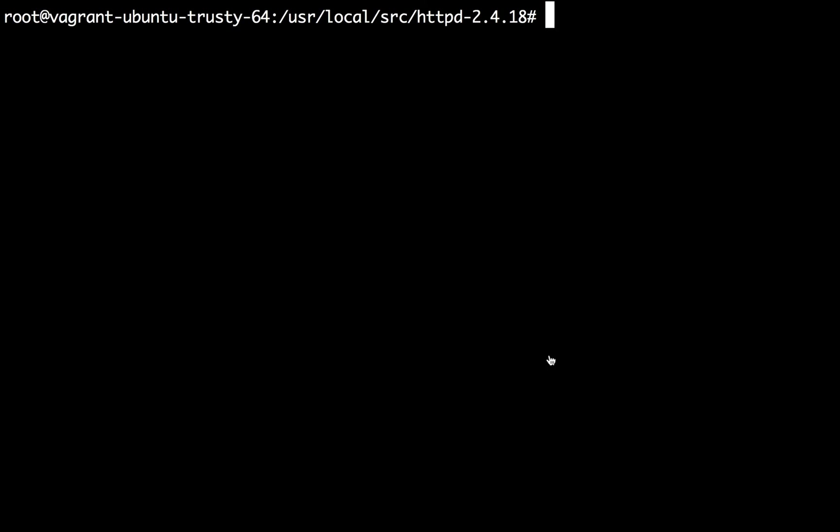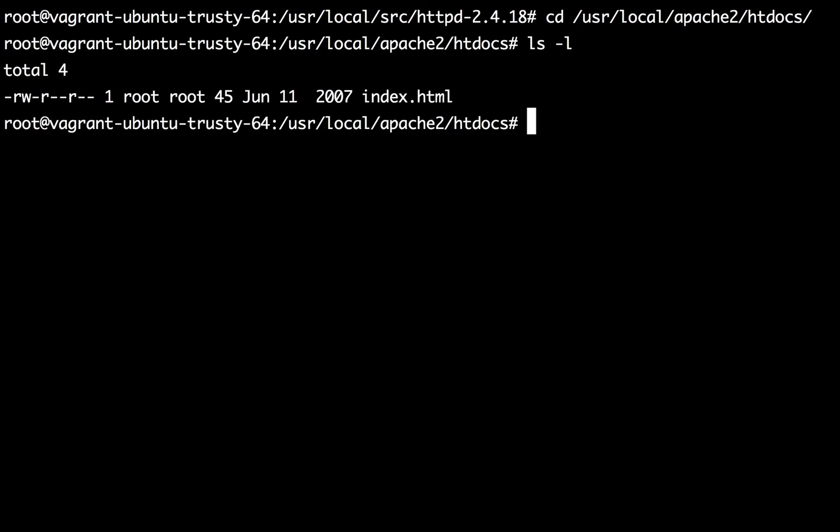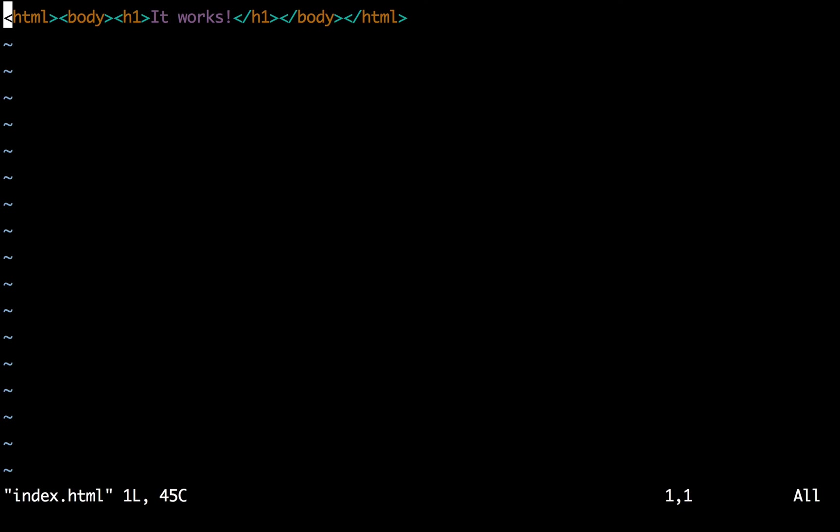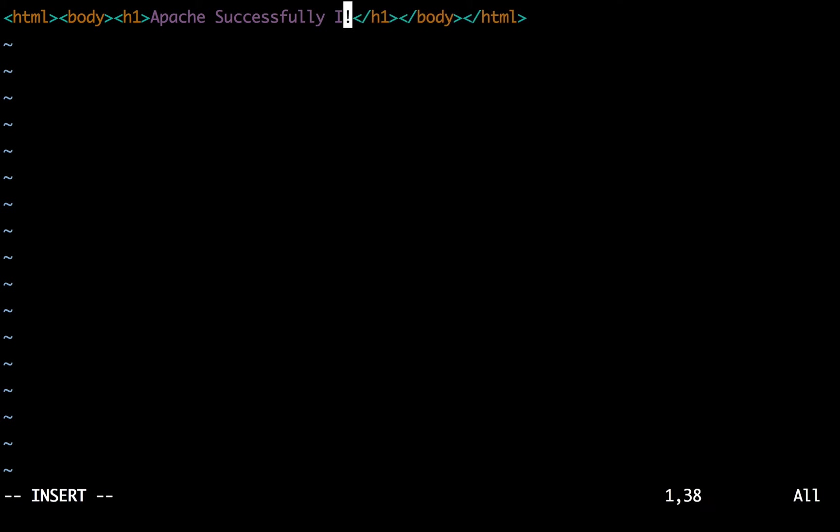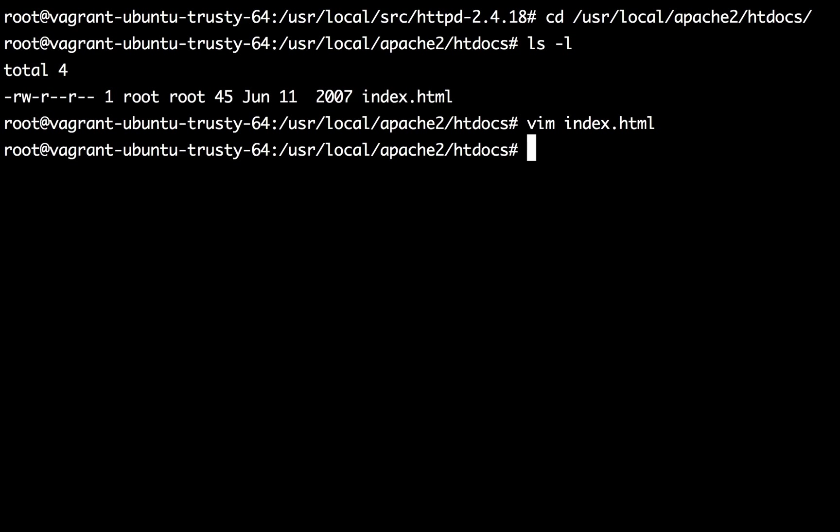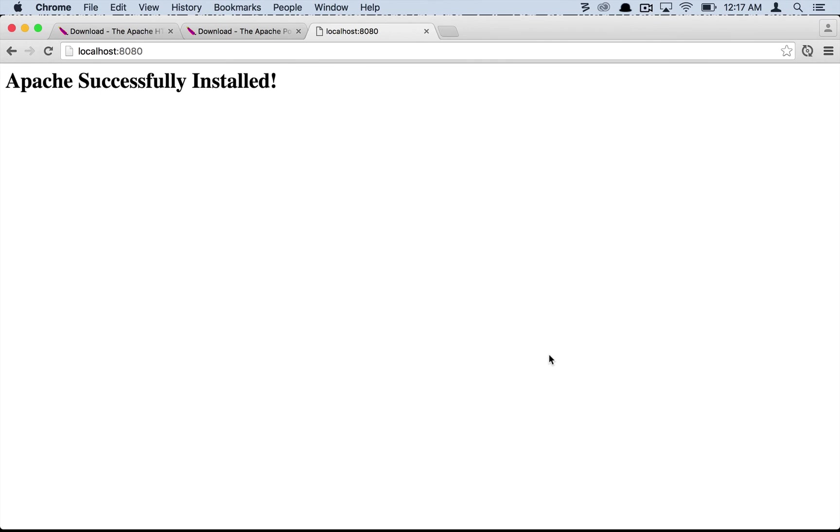We can check that by going into the Apache installation directory which is /usr/local/apache2 and then the htdocs directory. Here we see that we have an index.html file. You can open that up, change the message to something else, say 'Apache Successfully Installed' and go back to your browser, reload, and you see that it's working.